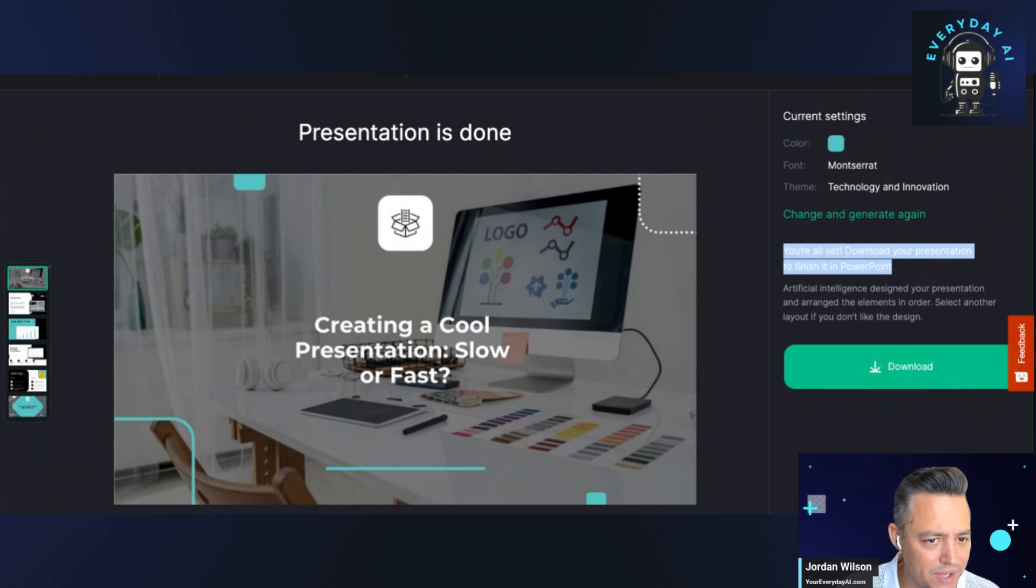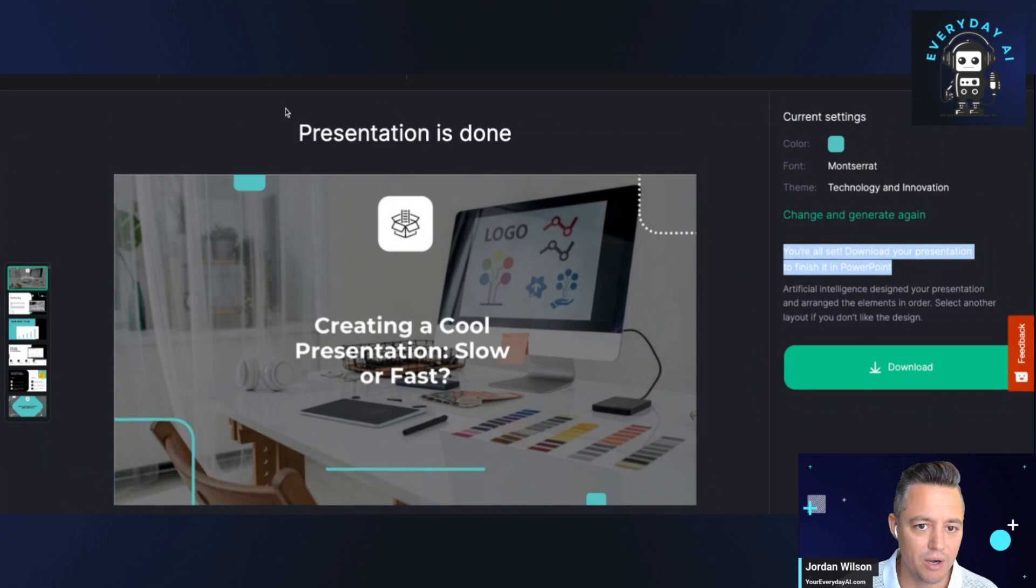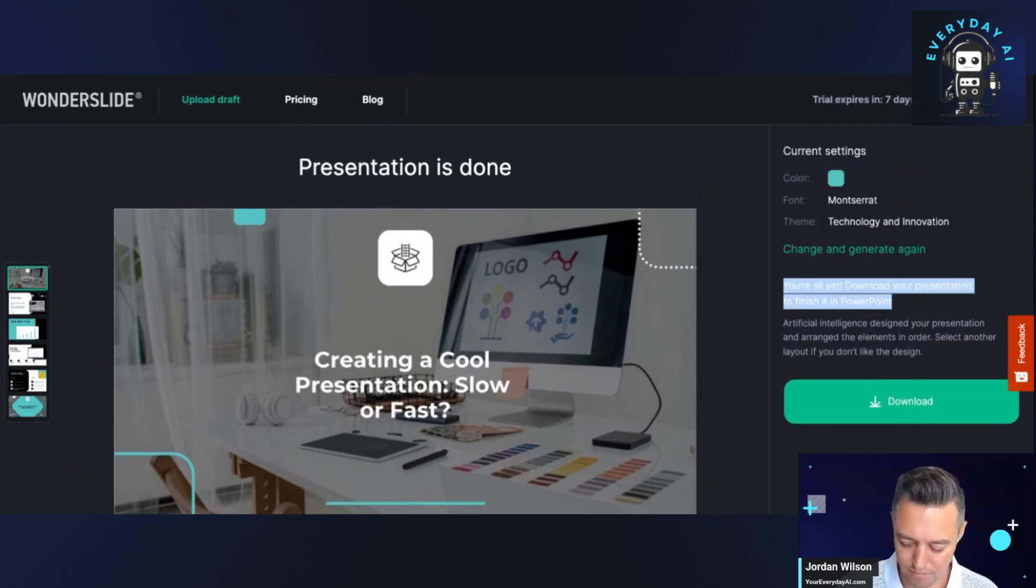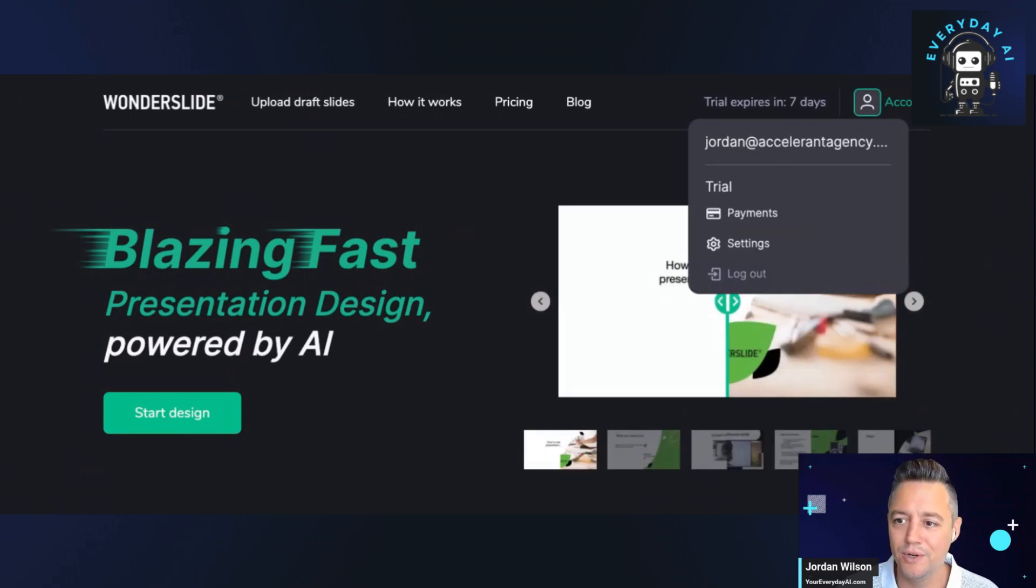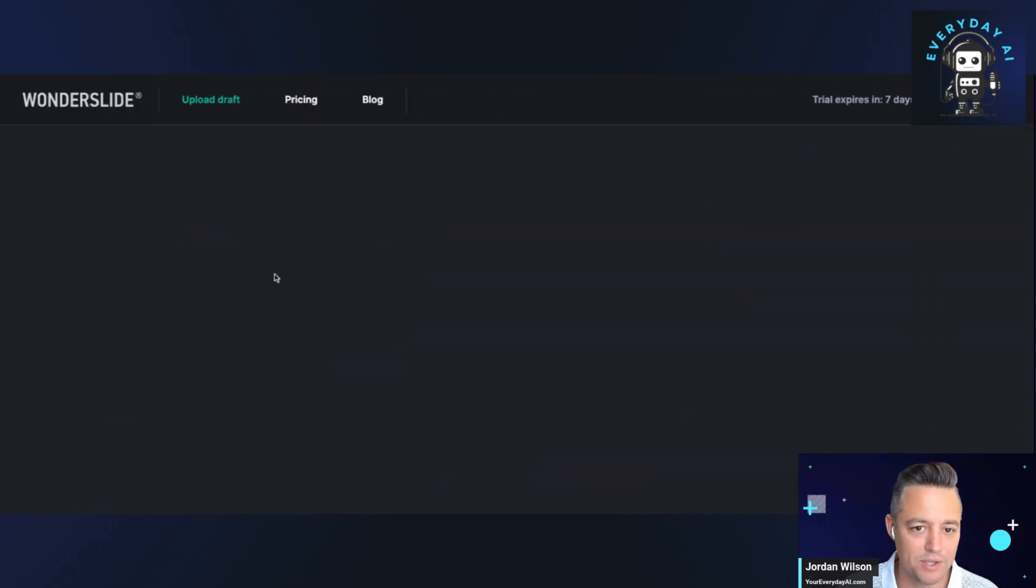It wasn't really a presentation per se. So let's go ahead and regenerate. Let's kind of start over. All right, we're going to go into our account. We're going to try it. We're going to try another one. We're going to start a design.